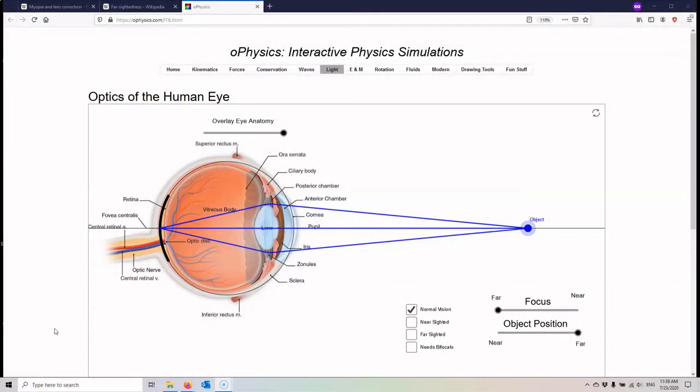Welcome to lecture 31, which is going to be on vision, human vision, on telescopes and microscopes. These are all applications of the simple principles of optics that we've learned in the last lecture.